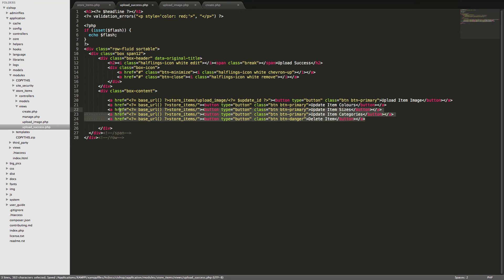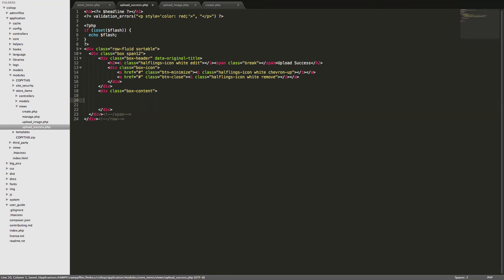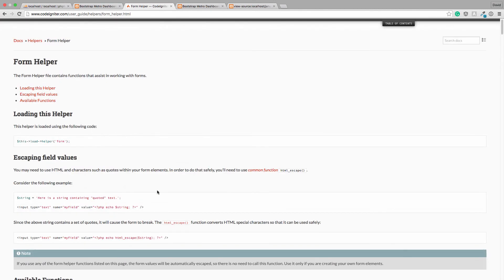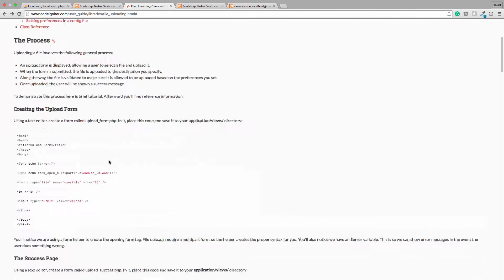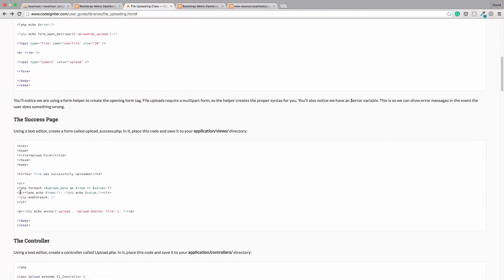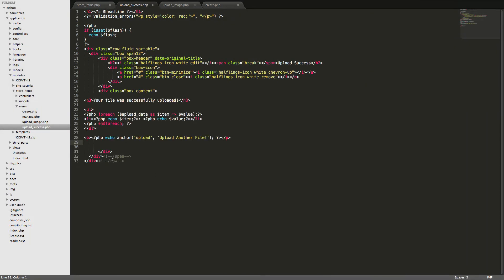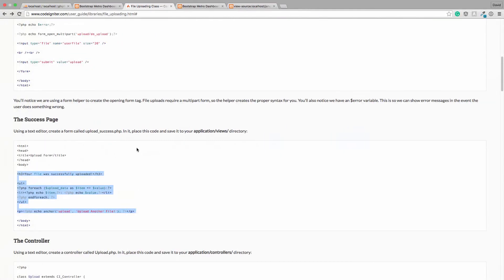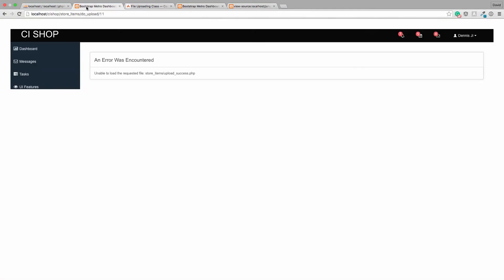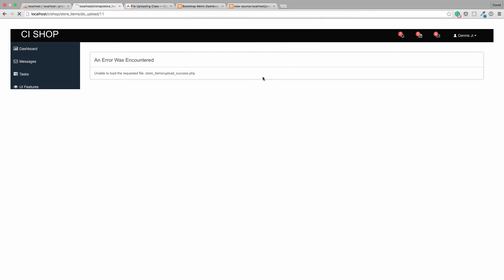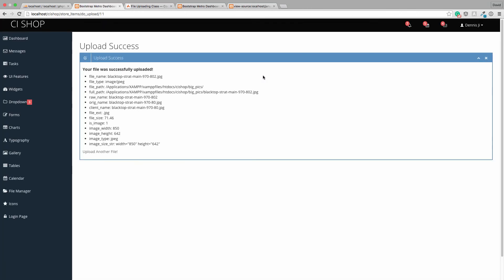And this is going to say upload success. And in the content, well, this is where we're going to borrow some stuff from the Codeigniter site again. If we go to file uploading, and here is the success page. Something like this. Your file was successfully uploaded. Let's just give that a try. It won't be perfect, but let's give it a try. So, if we do continue. There we go. Your file was successfully uploaded. Gives you some information, and that's all cool.